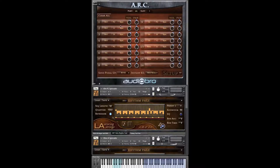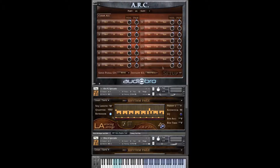The Setup page is where you tell the ARC which of LASS patches you have loaded into your instance of Kontakt. For this example, I've loaded some spiccato patches. We have Violins 1 FC, First Chair A, B, and C; Violas, First Chair A, B, and C; Cellos, First Chair A, B, and C; and Bass A, B, and C. It's very easy to set this up — it takes a minute, and once you've done this, you're pretty much ready to go.